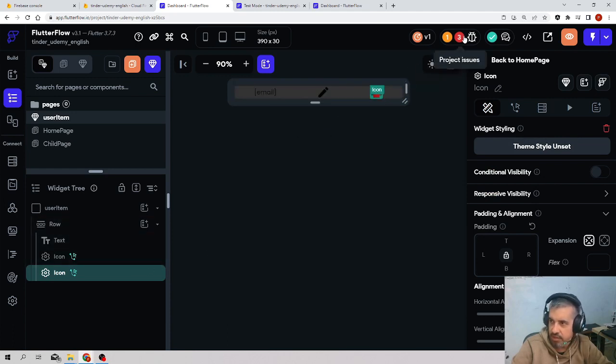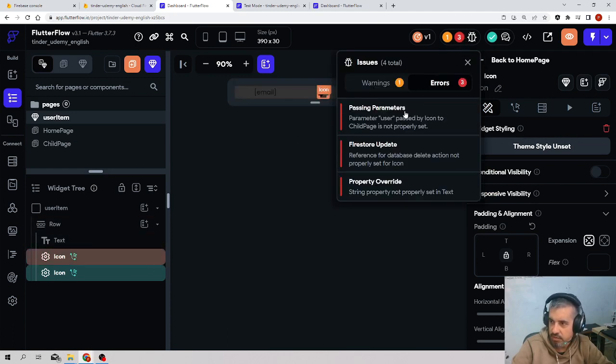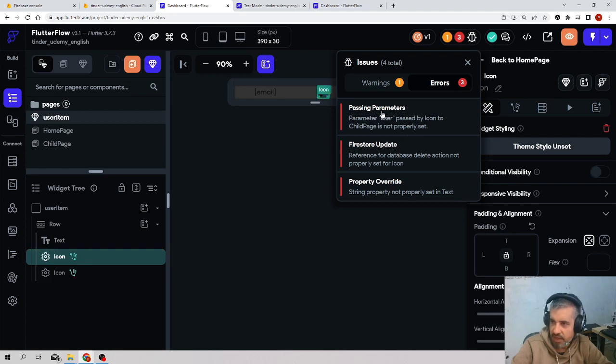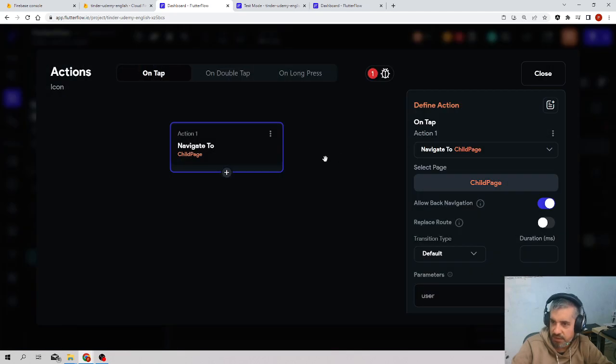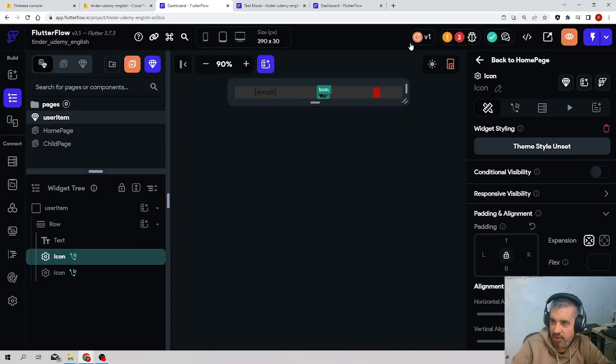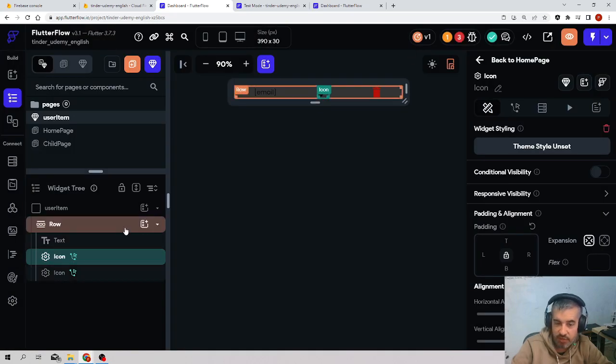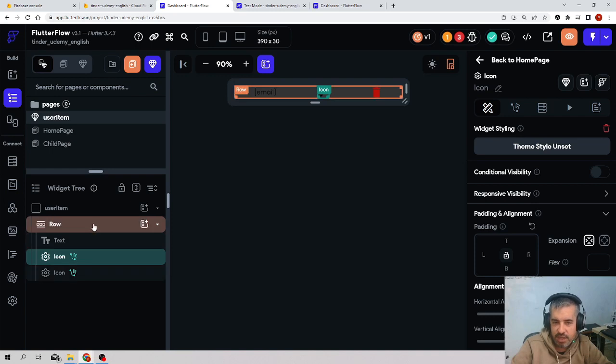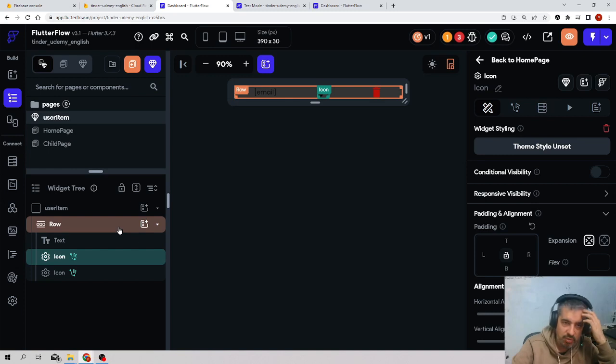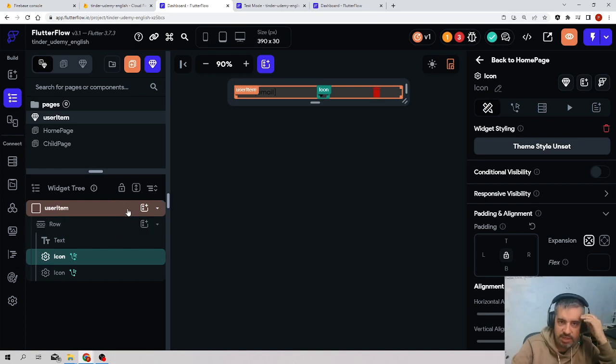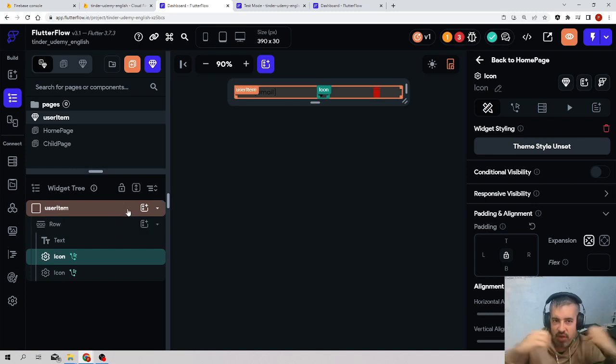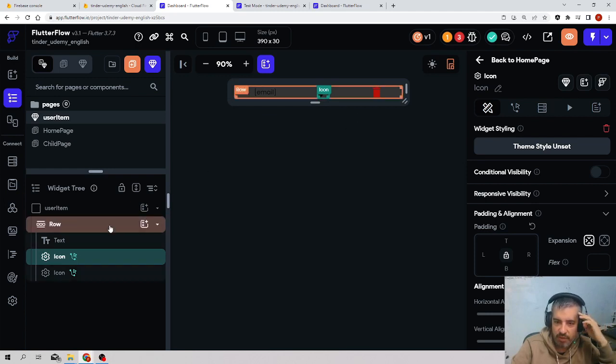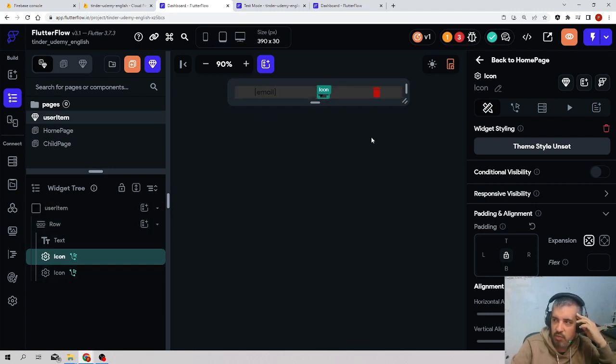But now we have three errors here. It says parameter user passed by icon is not properly set. If you remember, this component was getting a user object inside the same page, but now we have isolated this, so all the links have broken.